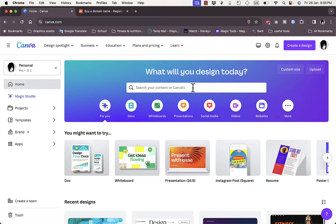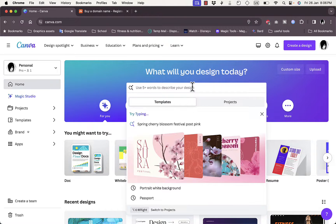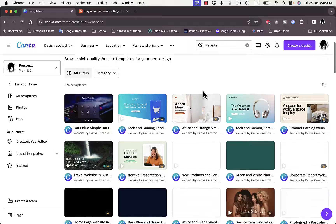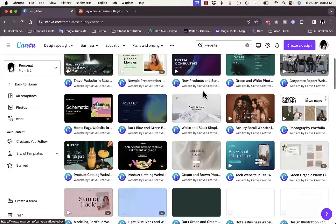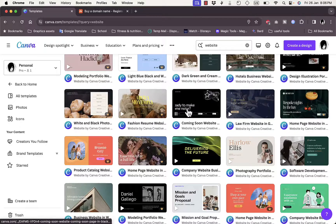I'll take you through the steps on how to create or edit a website on Canva. I won't go deeply into the techniques for editing the website itself — I'll focus more on adding the domain name. Here in Canva, I'm signed into my account, and in the search bar you want to search for 'website' to view the available website templates. It'll show you many templates you can use to build your website.